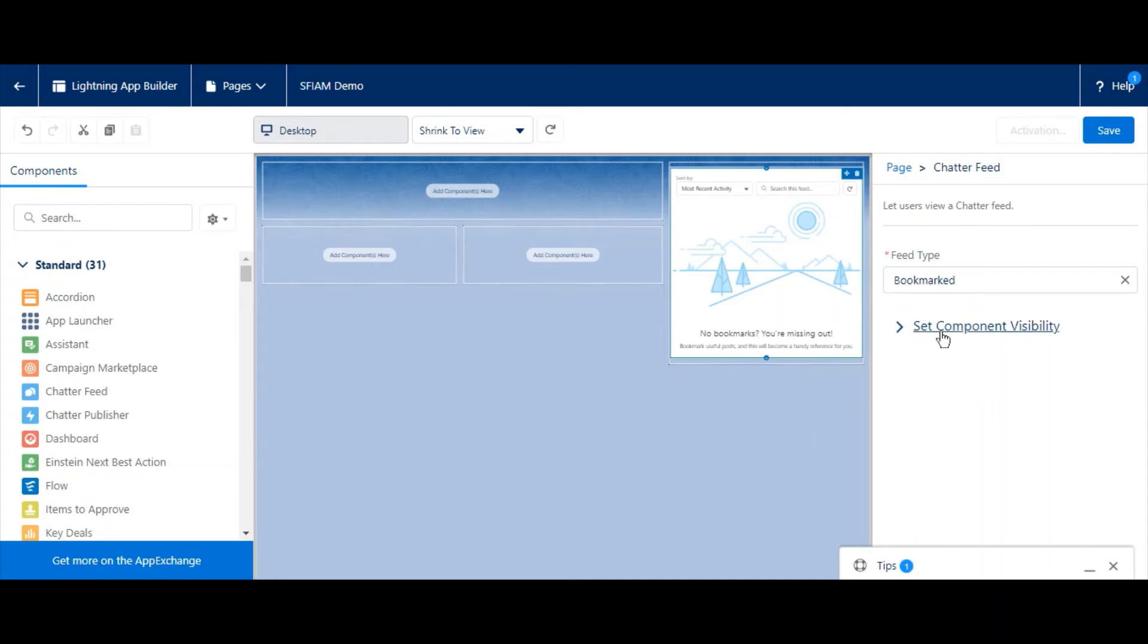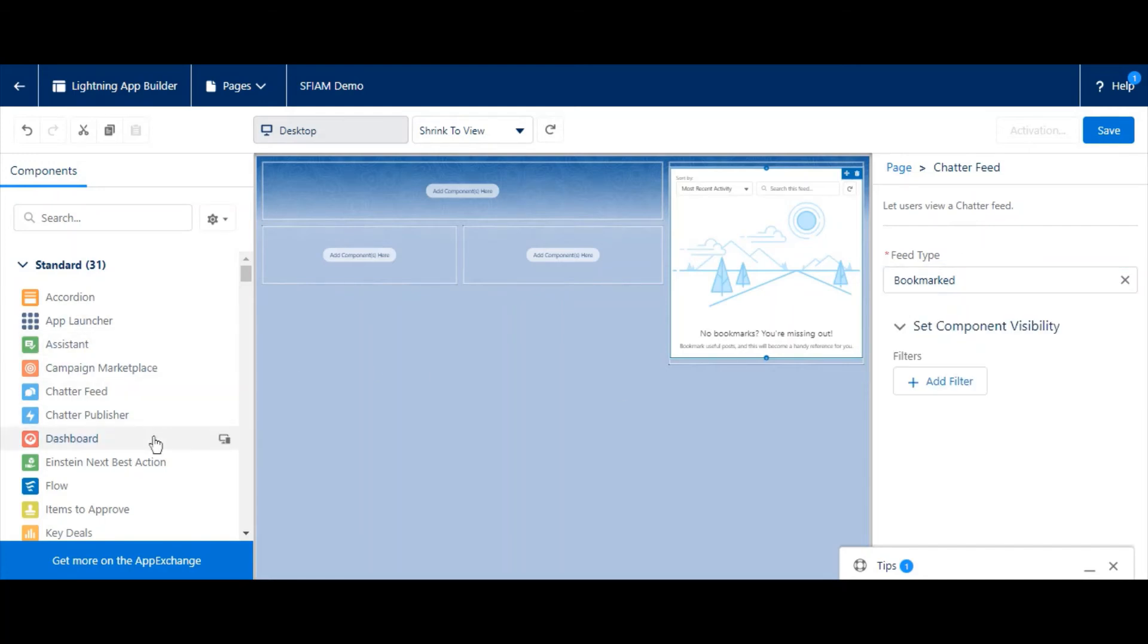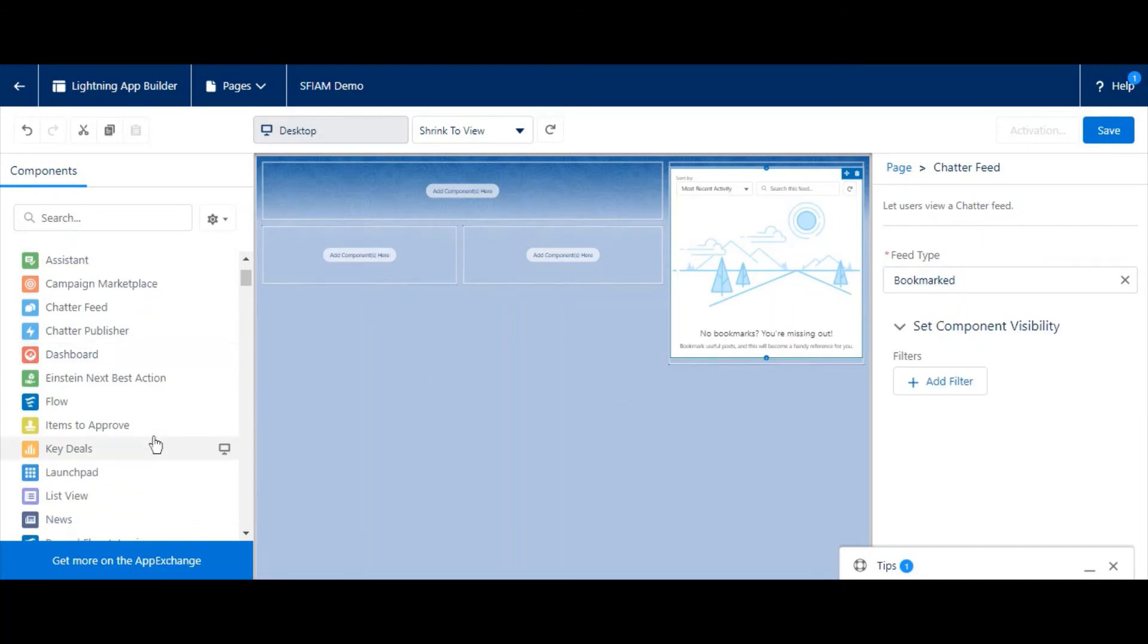As an example, let's say that we want to add Chatter to the right-hand side of this layout, so we'll drag and drop it there, just like that. Notice when you have a component selected, you have further options depending on what that component is, including visibility.